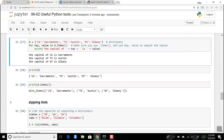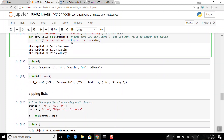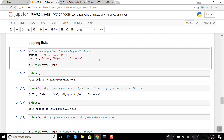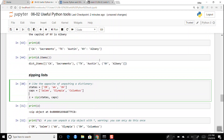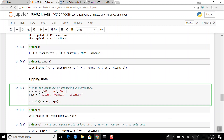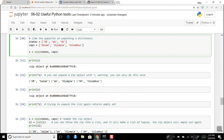There's another handy thing called zipping. Zipping takes some lists and zips them together into a zip object. Here I zip `states` and `caps` — Oregon, Washington, Ohio with Salem, Olympia, Columbus. When you ask what z is, it tells you it's a zip object. To unpack it you can use `print(*z)` which unpacks it into tuples.